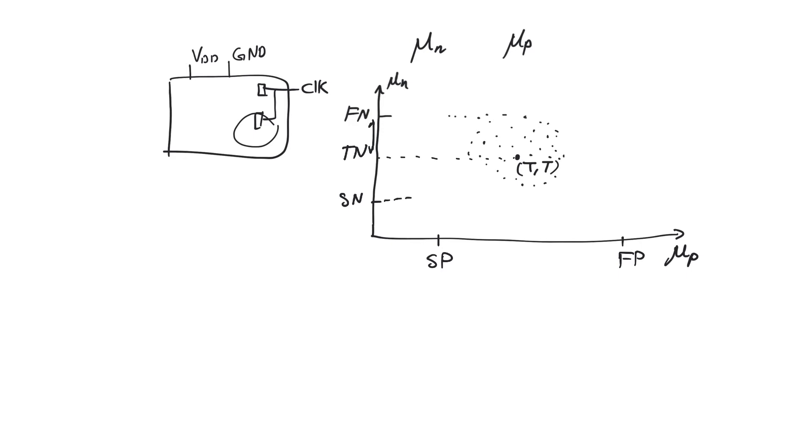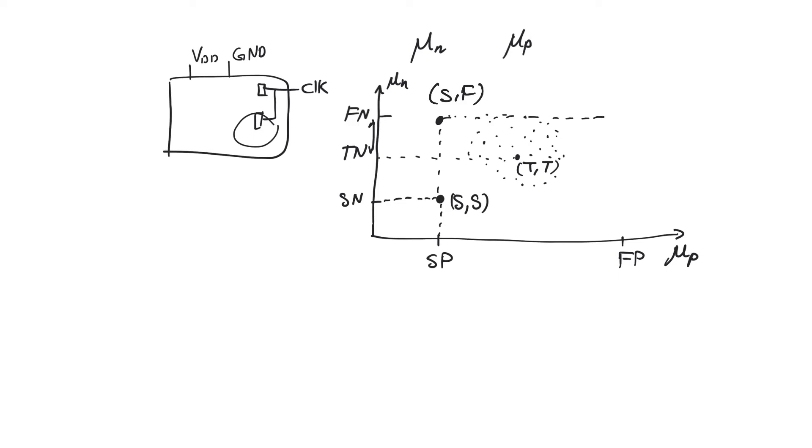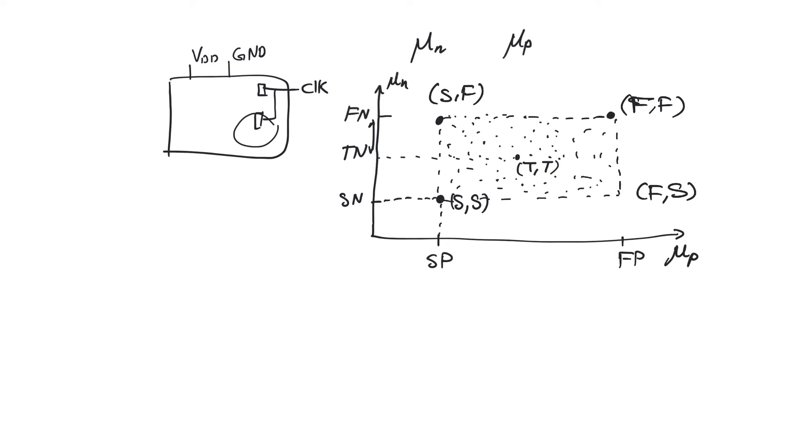One of the corners we can observe is the slow, slow corner. In this corner, we get devices that are slow. Both of them, PMOS and NMOS are slow. Another corner we can observe is the slow fast corner where the PMOS is slow and the NMOS is fast. We can also observe a corner where both devices are fast. So this is the fast fast corner and another corner where the PMOS is fast and the NMOS is slow. The majority of devices produced will lie between these design corners. And so we call these four cases the four design corners.